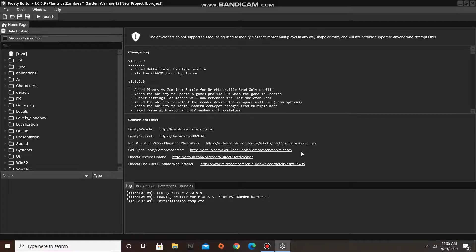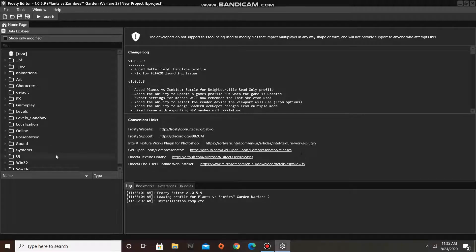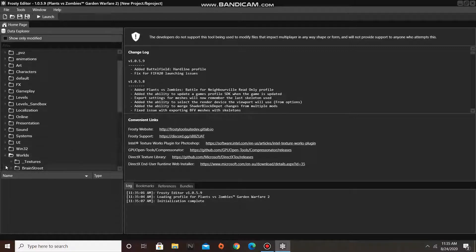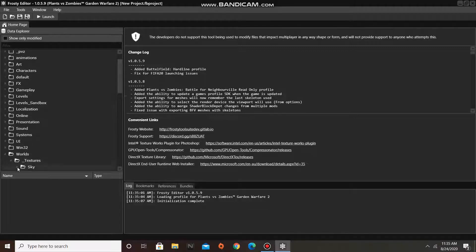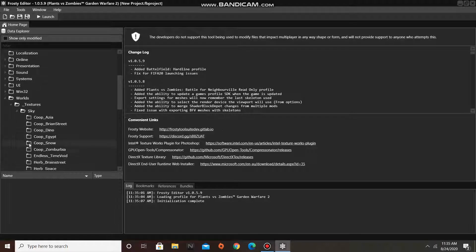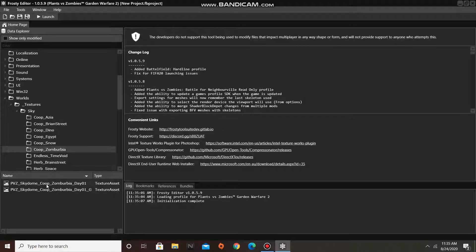For this tutorial, I'm going to be changing Zomberbia's Sky Texture. To do this, I'll go to the Worlds folder, open Textures, then Sky, and I'll find the texture I want to replace the Zomberbia Sky box with.